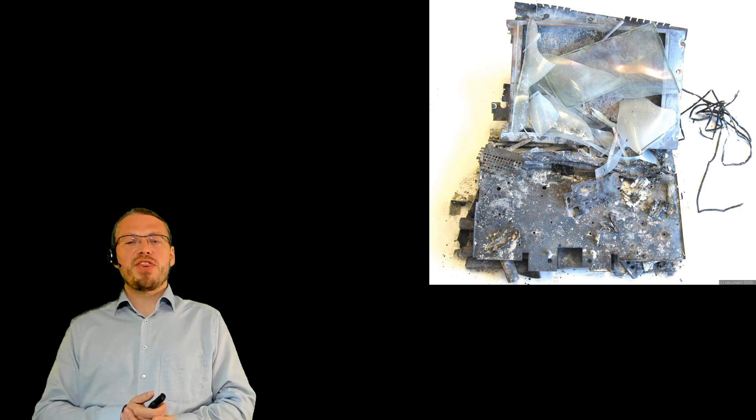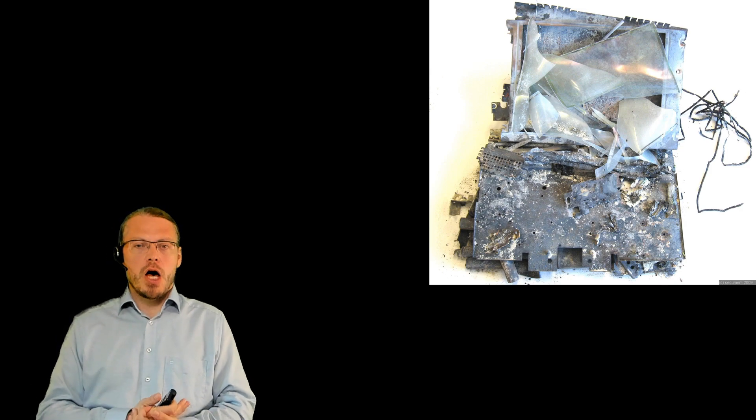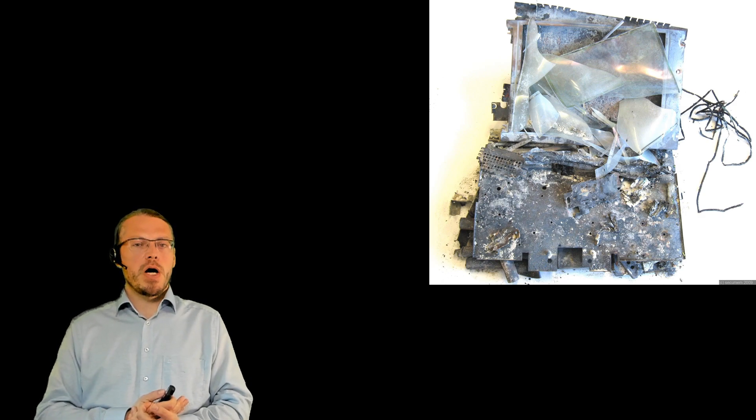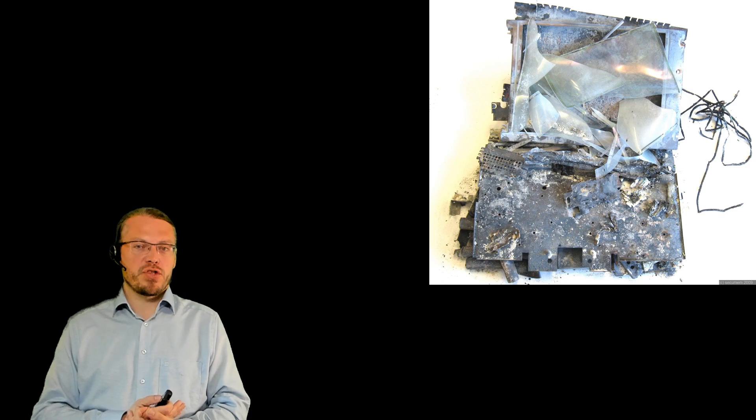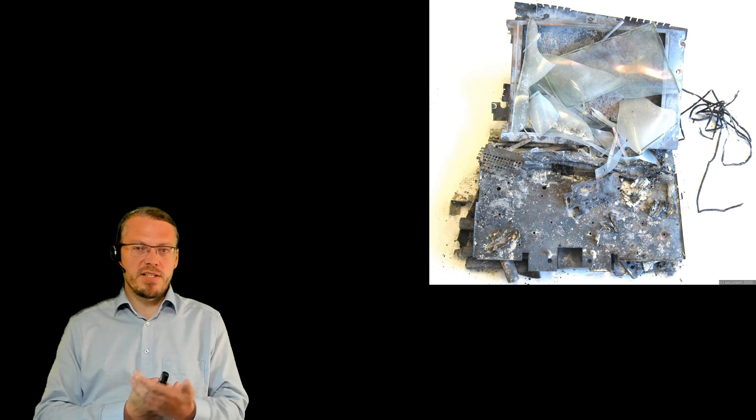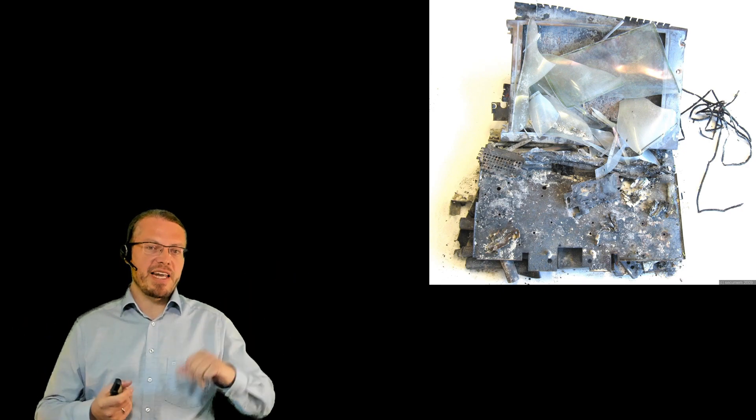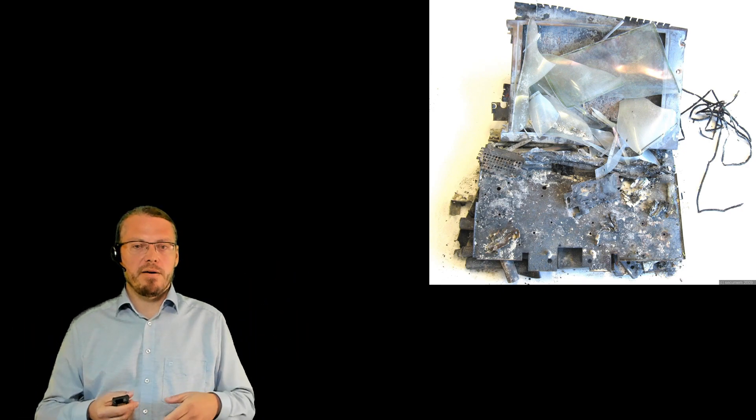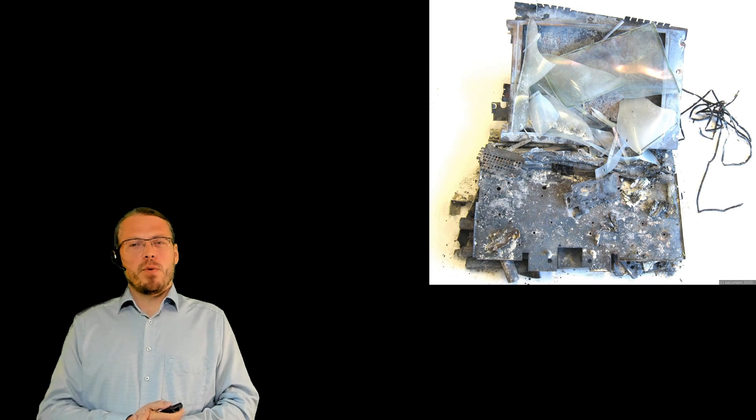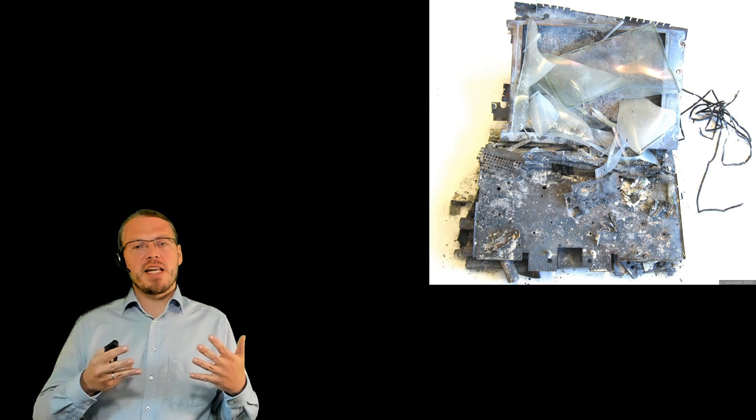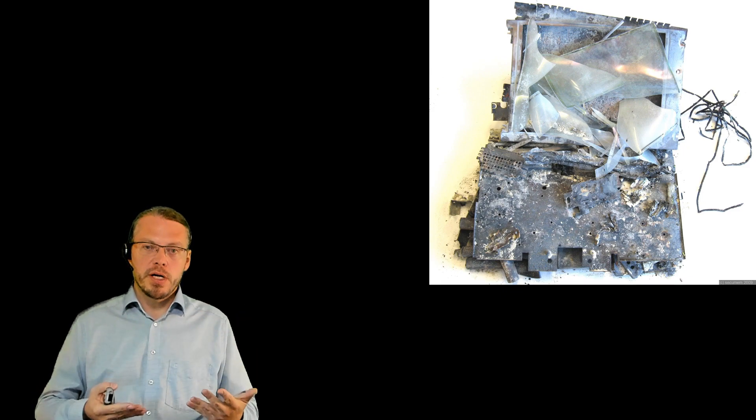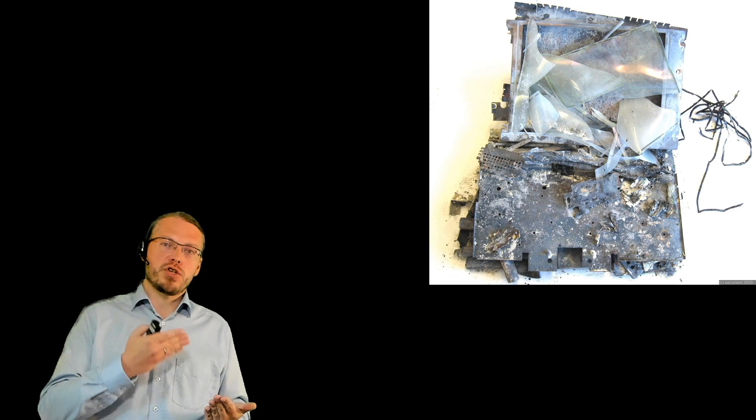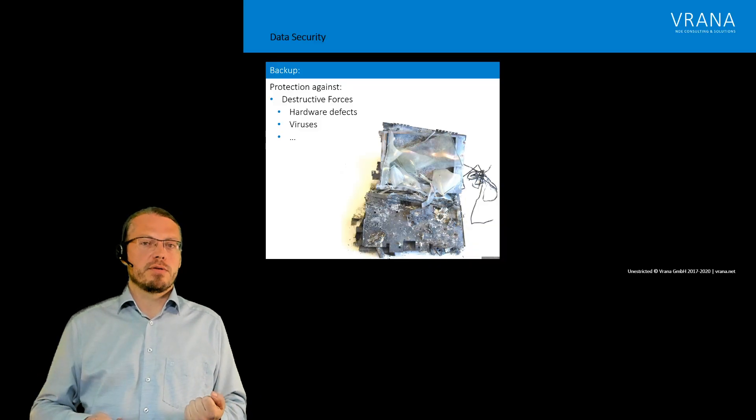If you see a picture like this of your computer, you know that most likely all of your data is lost. This is an example of a computer which is getting out of a big fire. So for sure, if we talk about data security, we need to make sure that our data actually survives such destructive forces.